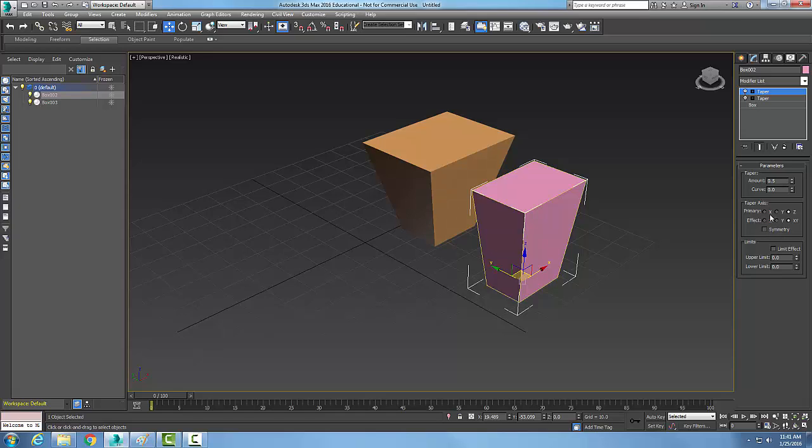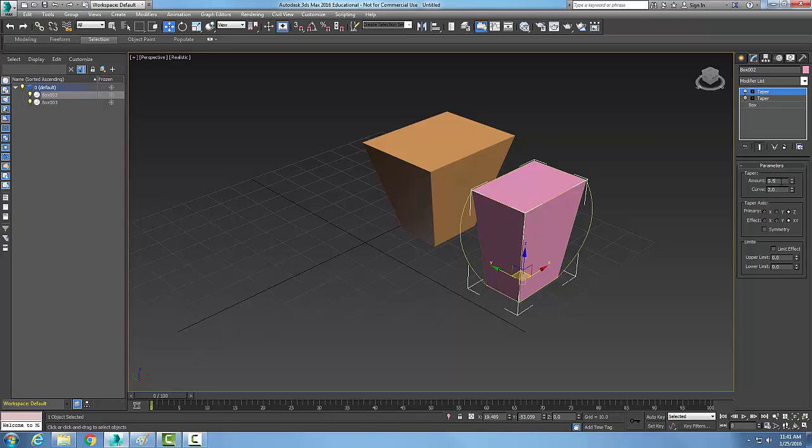Let's go up to the Curve. The Curve allows you to define a curve applied to the gizmo, and it allows us to get different shapes. I'm going to go with 2, and you can see it builds these curved lines around here, which allows for some different shapes.